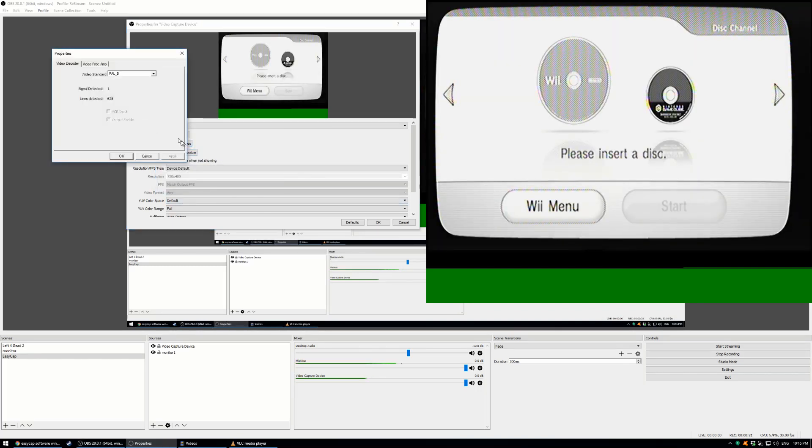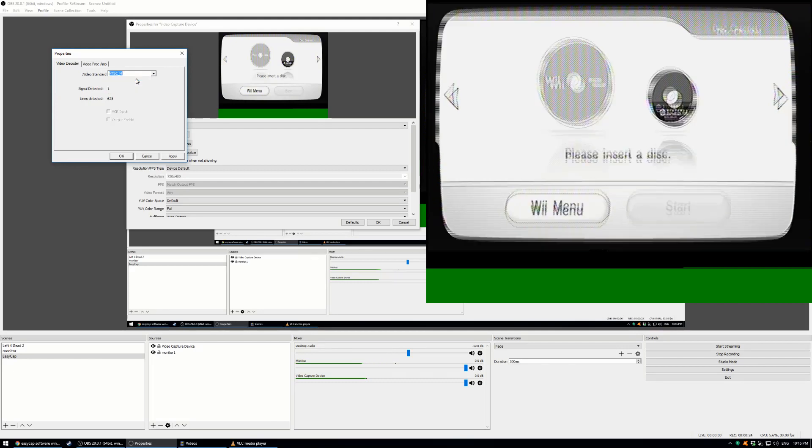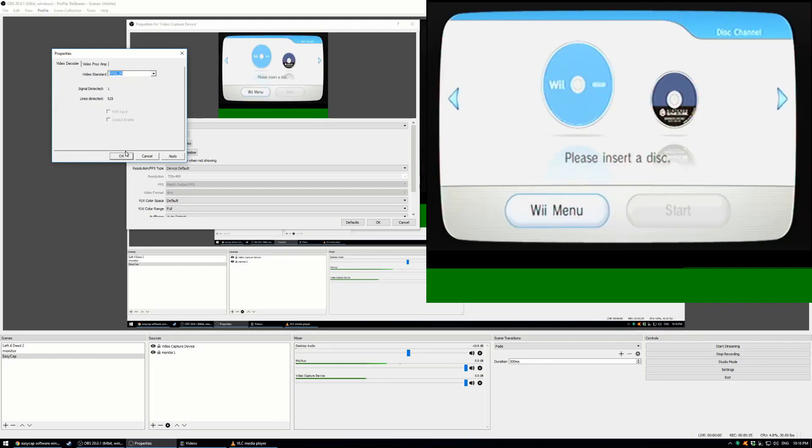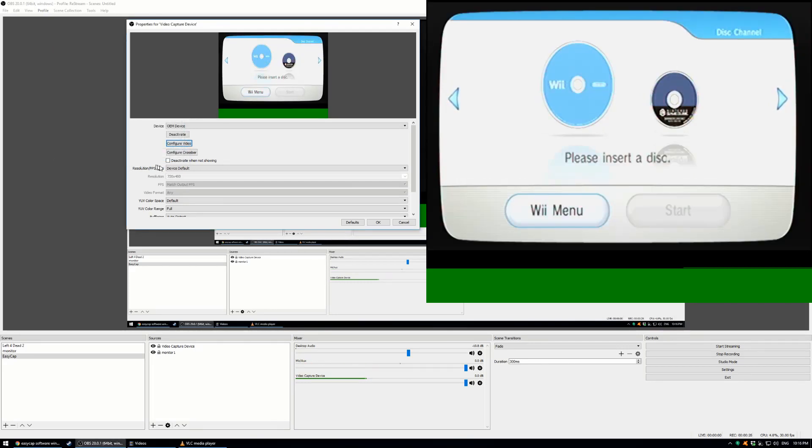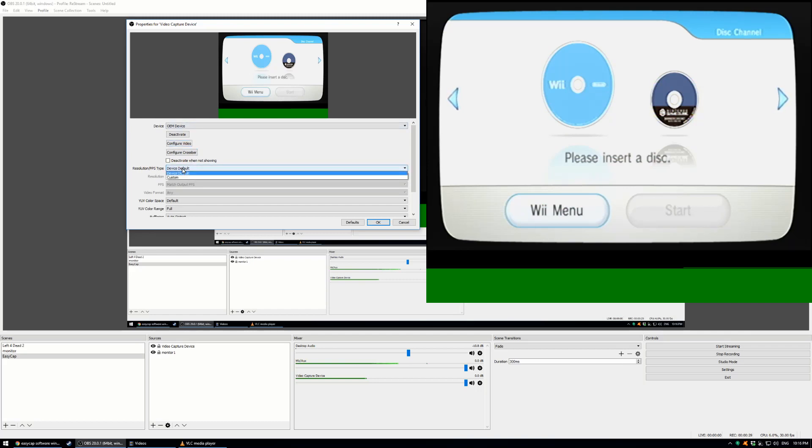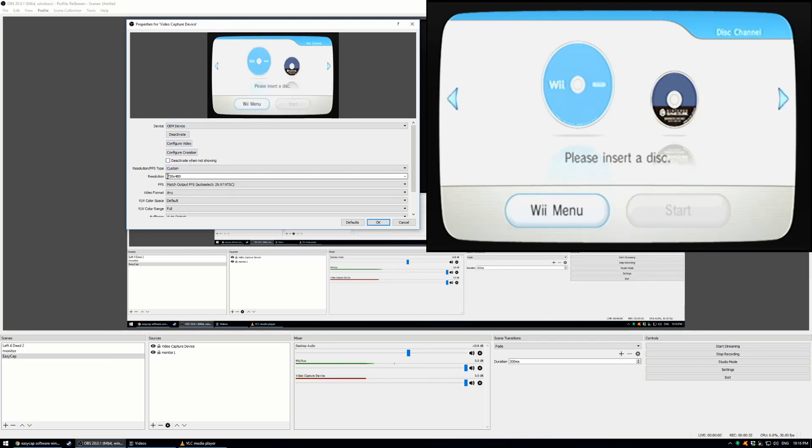Then from configure video, I live in North America and I'm going to choose NTSC. The last thing to get rid of this green, you go from the default resolution to a custom of 720 x 480 and match the output FPS.